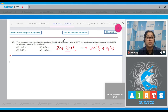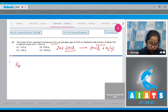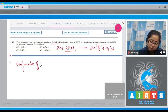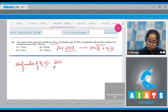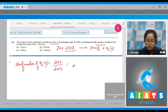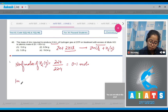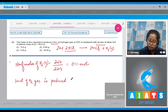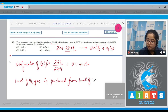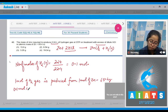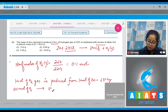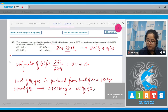We calculate the number of moles of H₂ produced: 2.24 divided by the molar volume 22.4 liters, which equals 0.1 mole. Since one mole of H₂ is produced from one mole of zinc (65.4 grams), here 0.1 mole of H₂ requires 0.1 × 65.4 grams of zinc, which equals 6.54 grams of zinc.